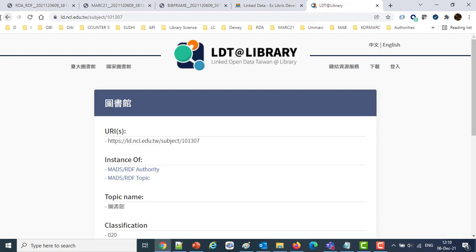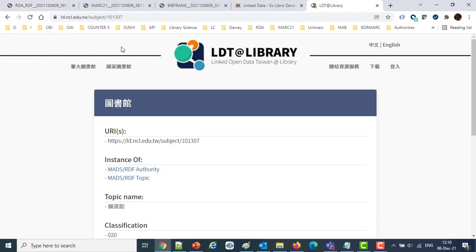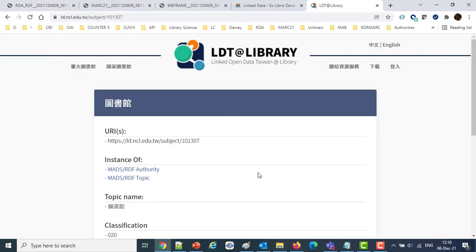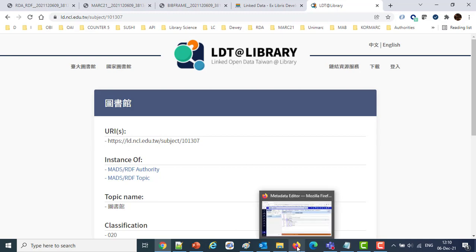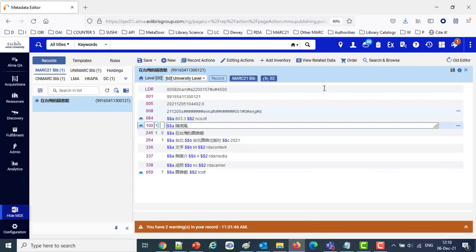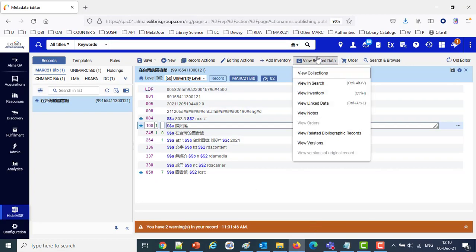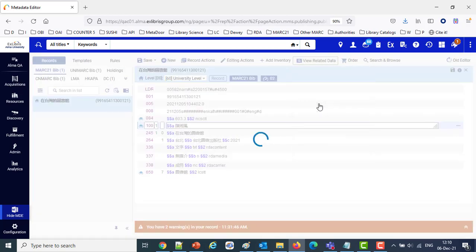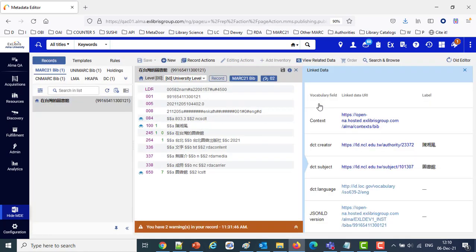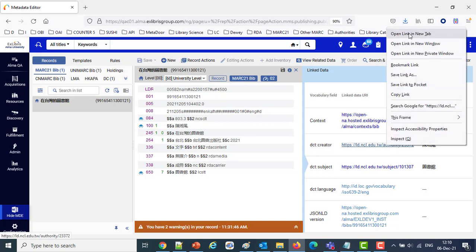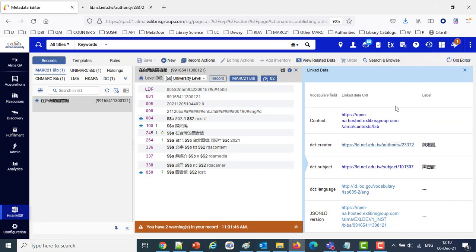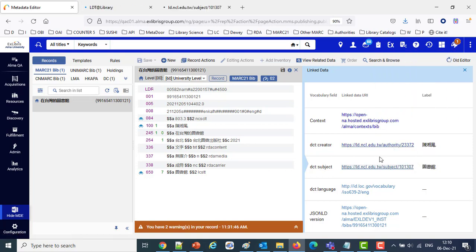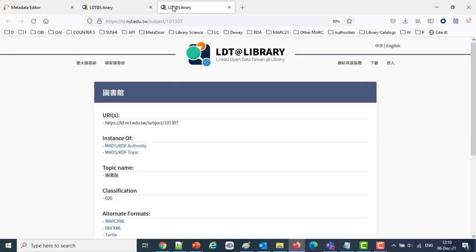So we've seen that the RDA-RDF format, the MARC 21 XML, and the BibFrame all contain the links to the new Chinese authority. We also have, by the way, the JSON-LD. We can see that in a couple of different ways. One way is to go into the metadata editor, the view related data, the view linked data. And then we're going to see it open up again on the right. And here we are again. We've got the link to the authority file. I'll open that in a new tab. We've got a link to the subject. I'll open that in a new tab. And you can see those are going to NCL EduTW in Taiwan with the traditional Chinese authorities.